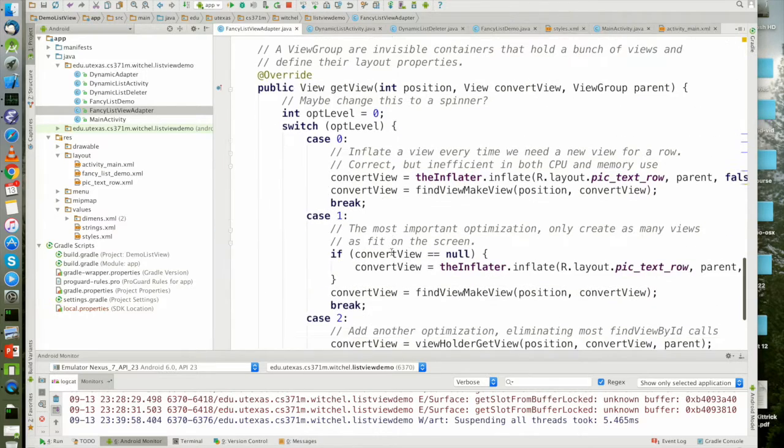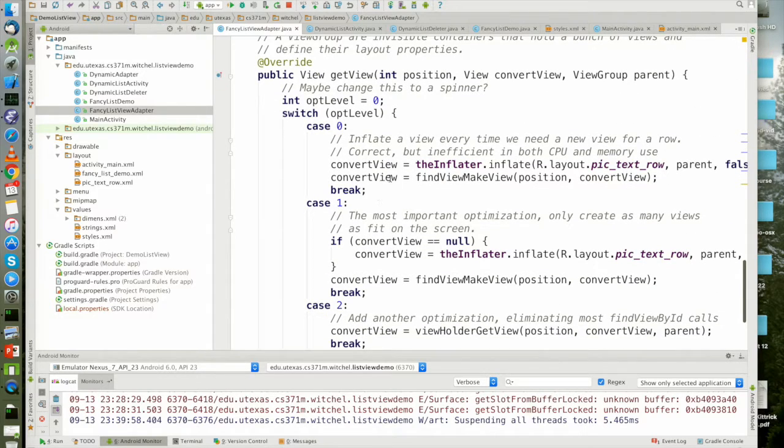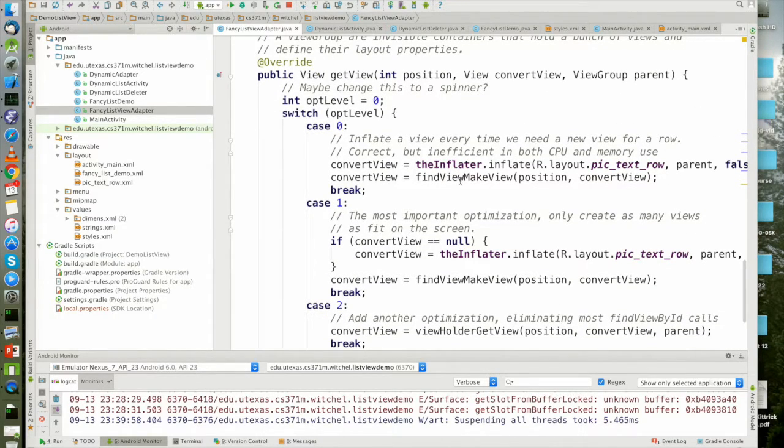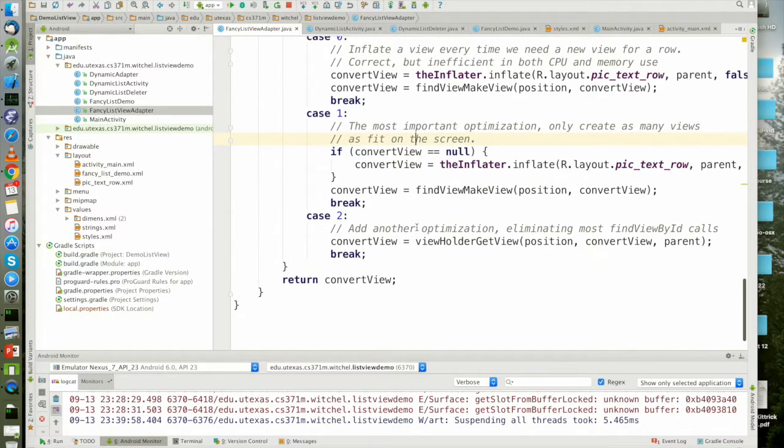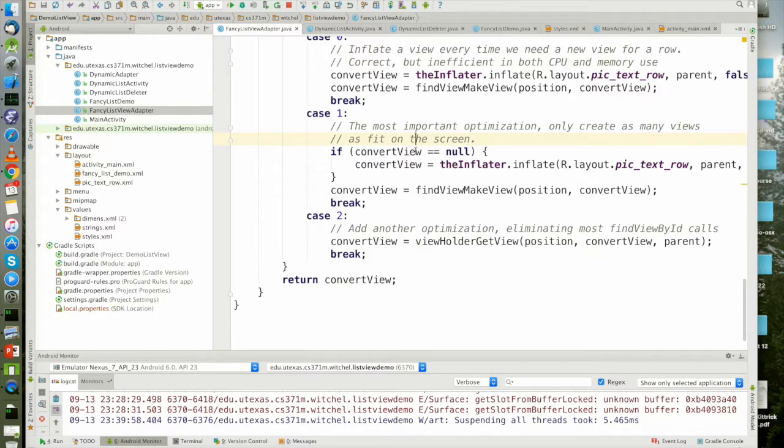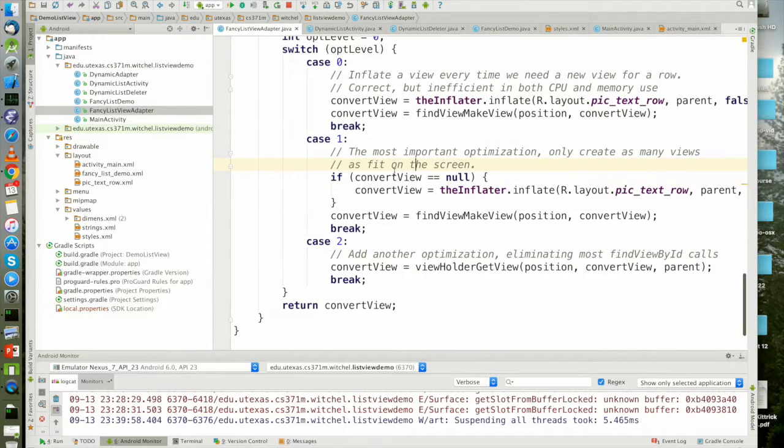Okay. So the first level, we always inflate and then we call find view. The second level, this is what you have to do because this is the most important optimization. If convert view is null, inflate.